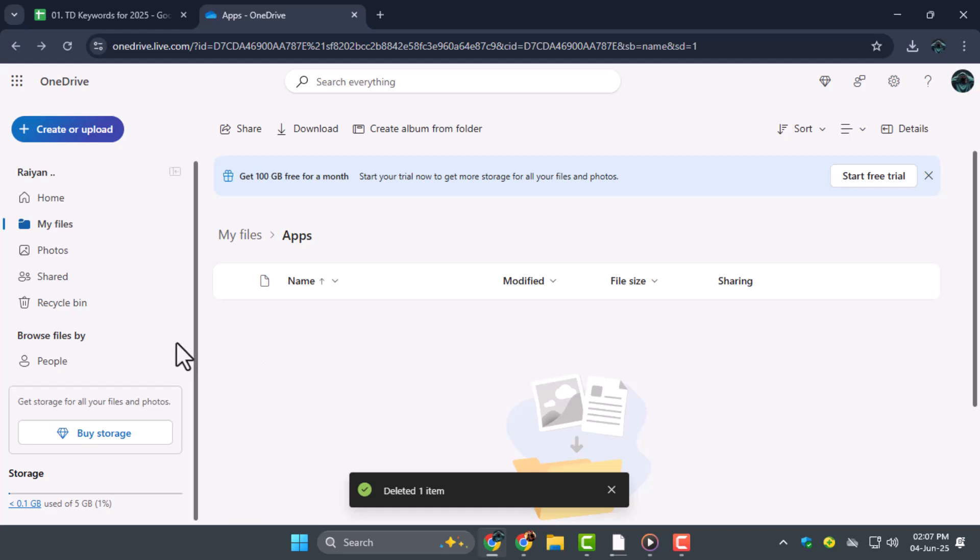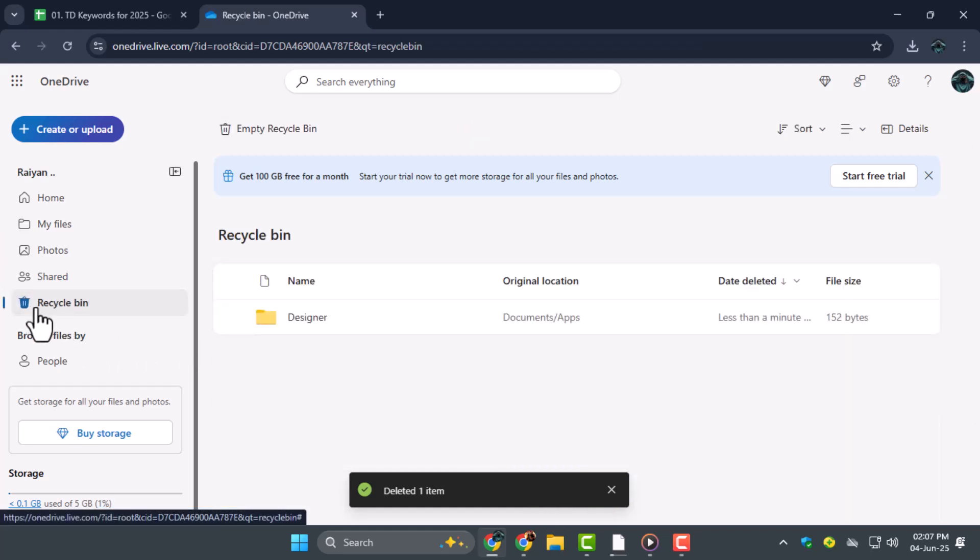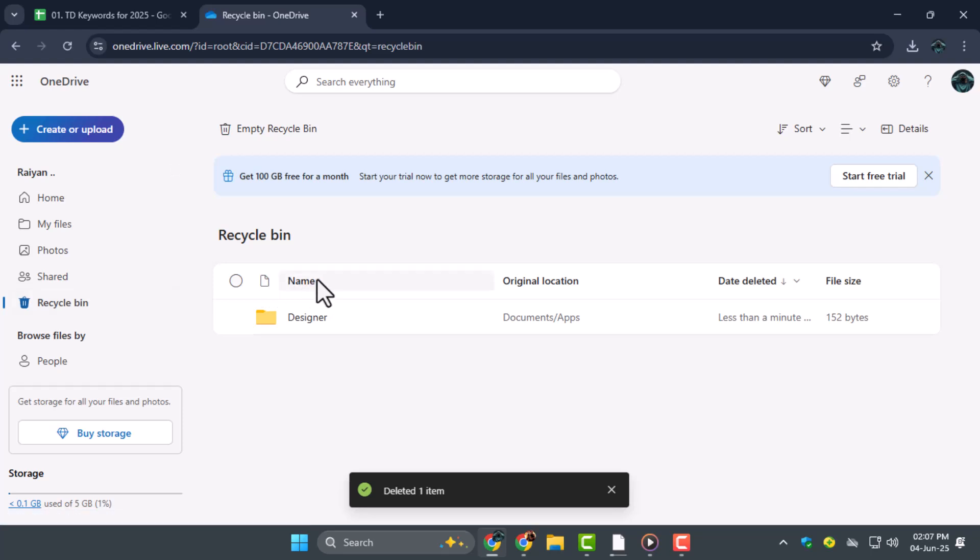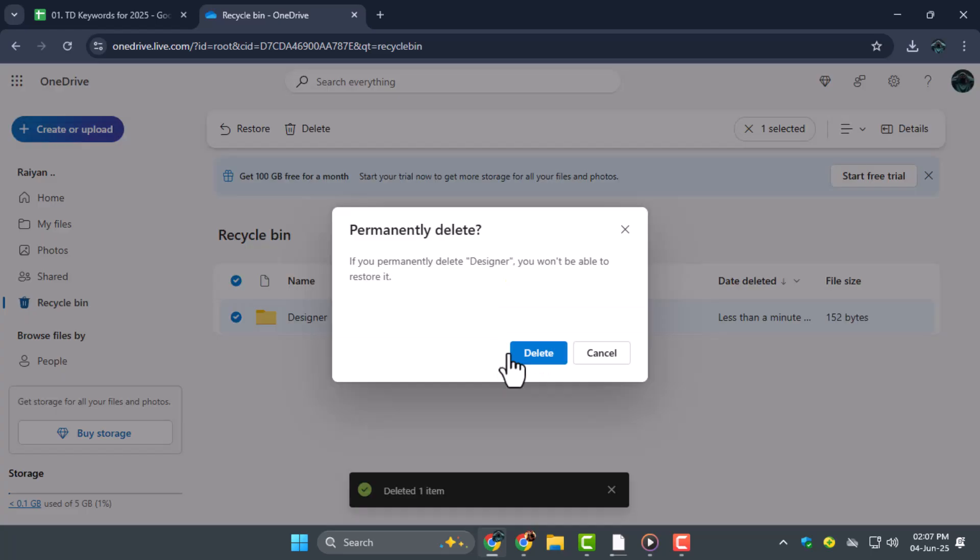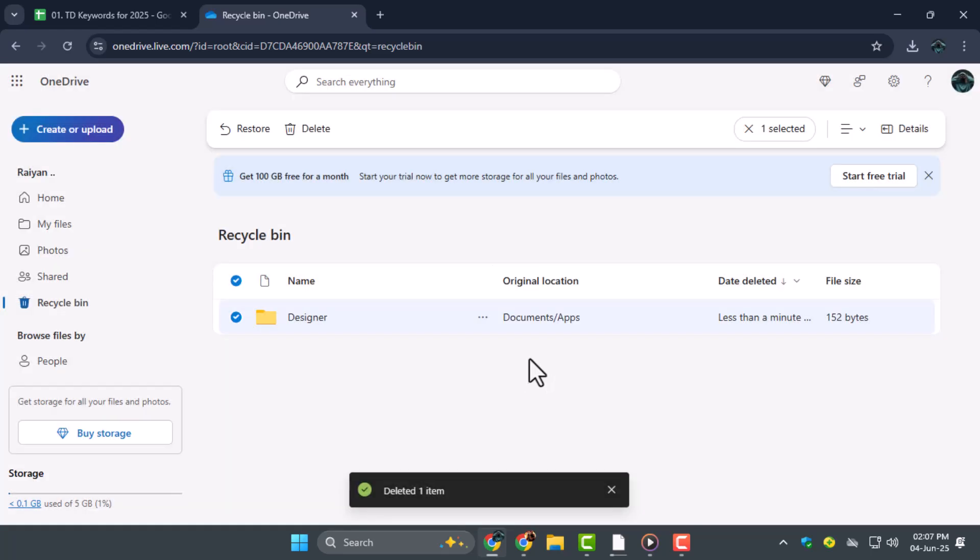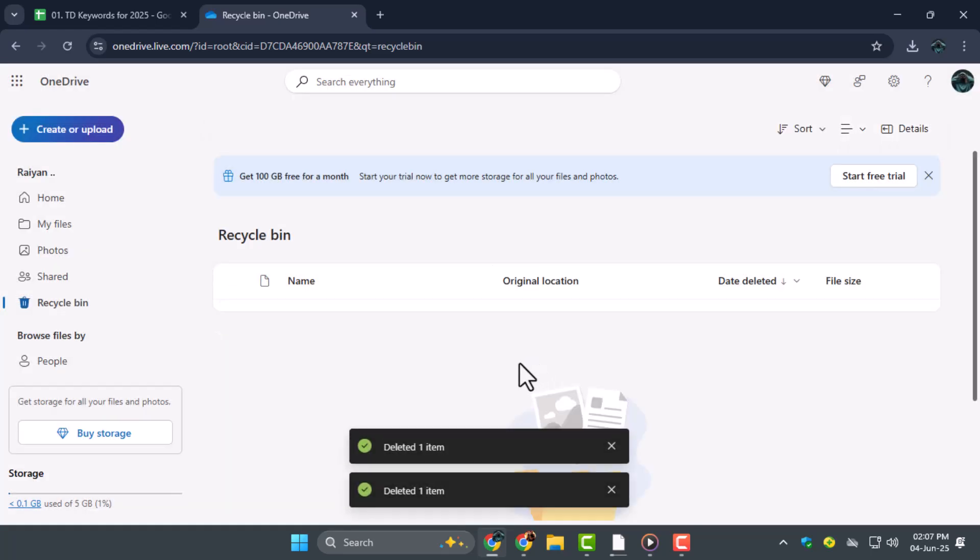Step 6. After deleting, go to the recycle bin inside OneDrive to permanently remove them. Click on the three dots again next to the file, then choose Delete one more time. This ensures the files are completely removed and the storage space is cleared.